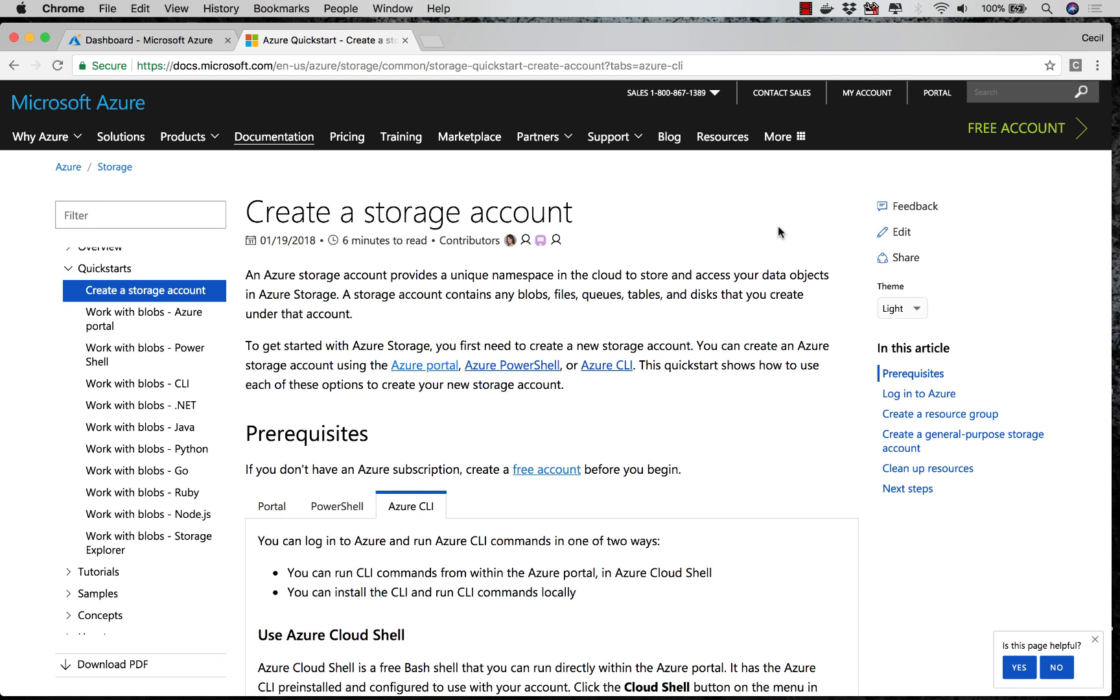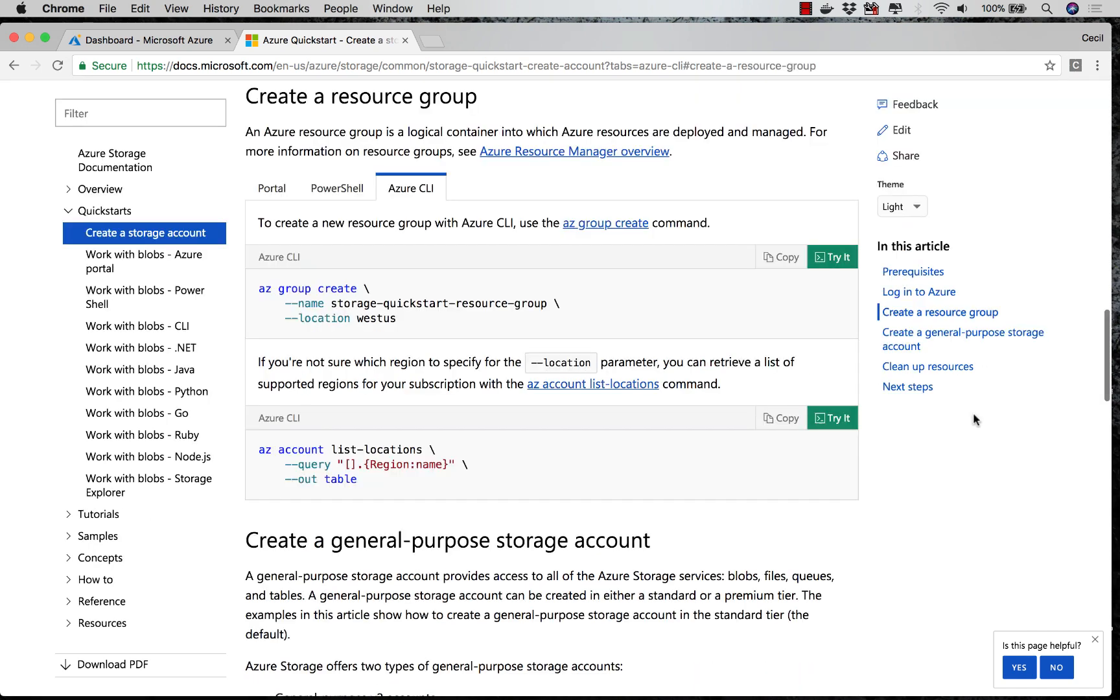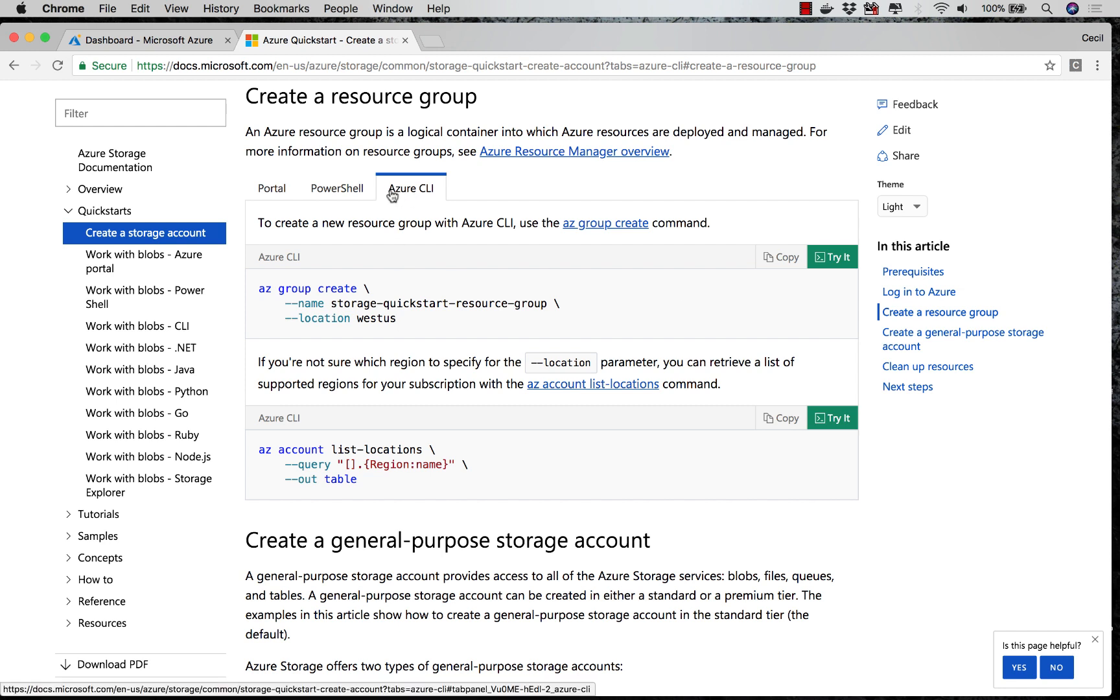I'm taking a look at this doc that's telling me how I can create a storage account. I'm going to go down to the section about creating a resource group. Here in the doc, I'm going to select this section that says Azure CLI, and I'm seeing the commands I need to use to actually create that resource.